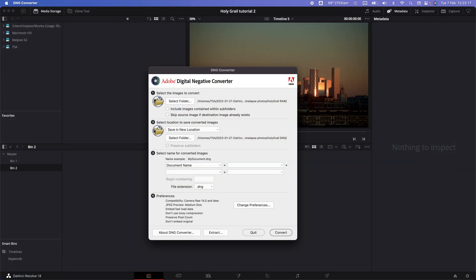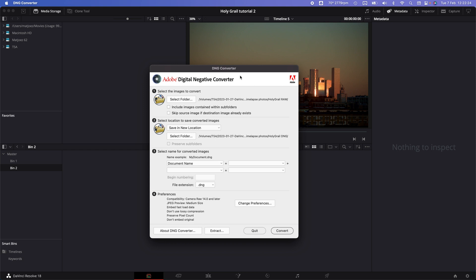But first we need to convert the raw photo sequence into a DNG sequence using a free app called Adobe DNG Converter, linked down below.